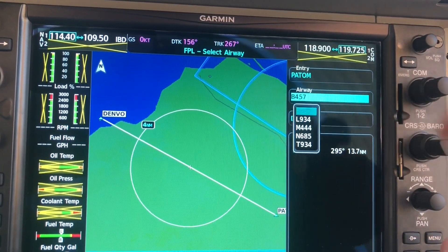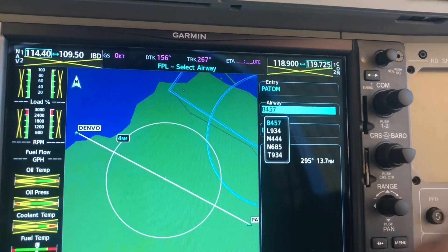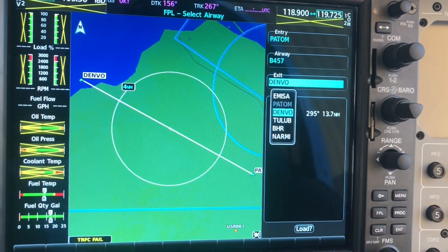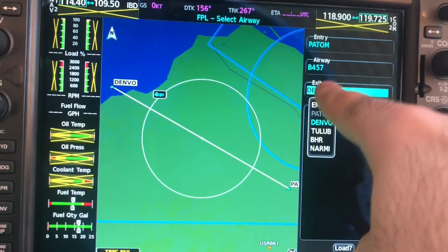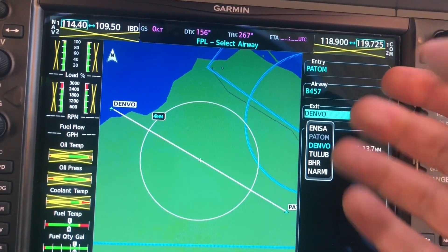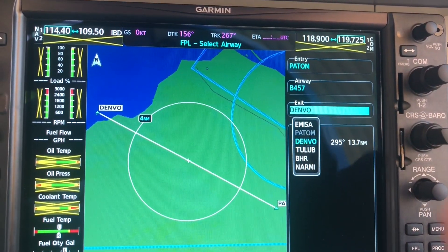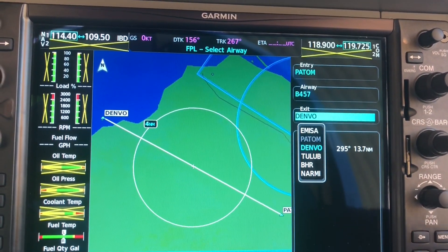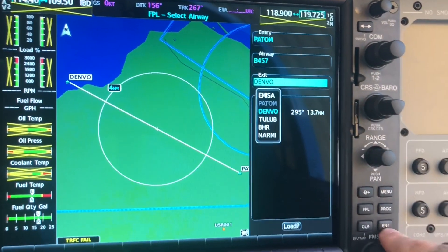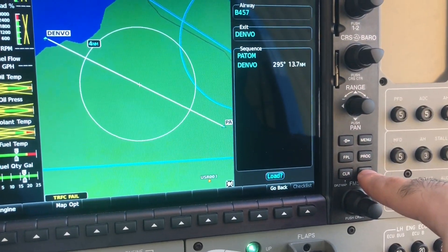Here are all the airways that start or finish from Pattern. I'll go ahead and choose the first one, Bravo 457, and click enter. The entry is Pattern, the airway is Bravo 457. Now we select which exit point we'd like — let's say Den — and click enter twice.